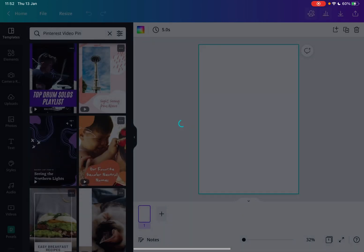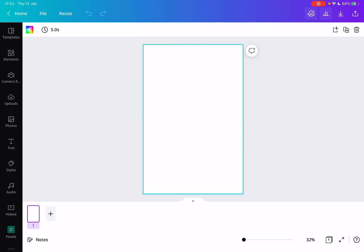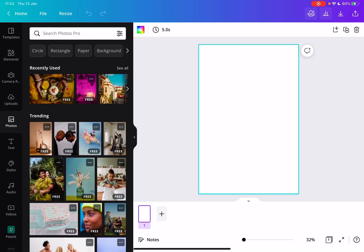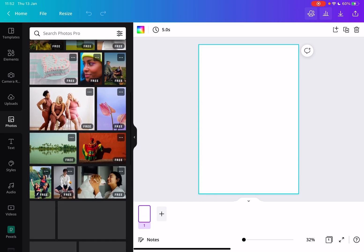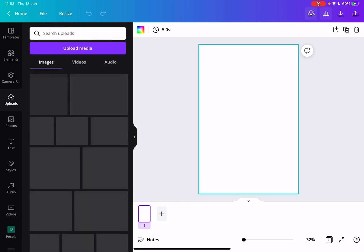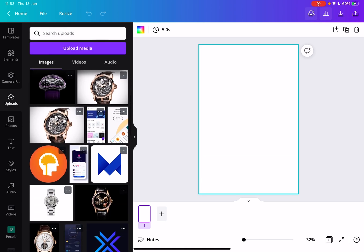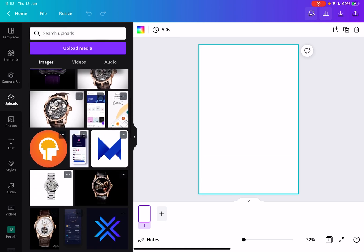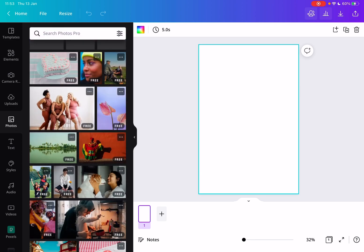Now if you tap on it, Canva is going to create for you a design file which already has the exact ratio and quality that you need for a video pin. From here you have a few choices: you can either upload your videos, text, and any different elements that you would like to add to your pin.